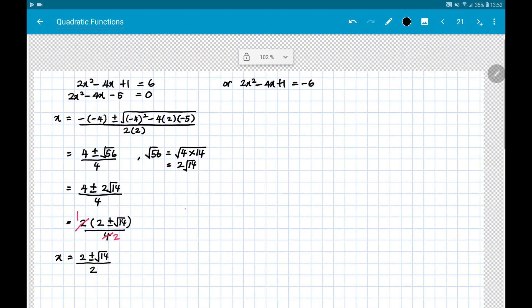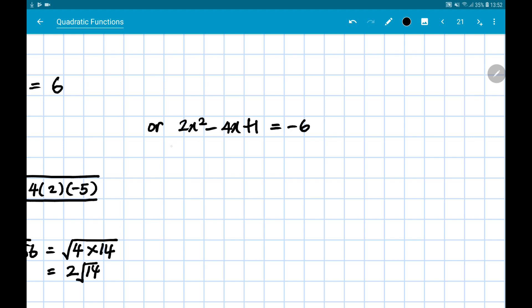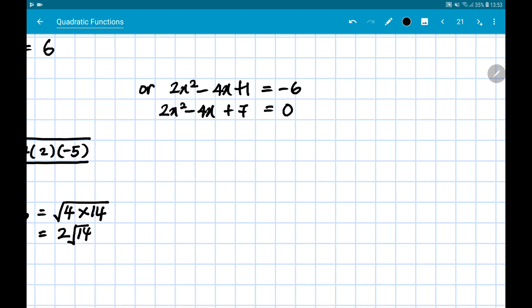As for the other quadratic equation, rearranging gives 2x² - 4x + 7 = 0. Using the calculator, you'll notice a small symbol in the top right corner indicating the result is imaginary, which means there are no real roots. But you cannot just write that — we have to prove it.